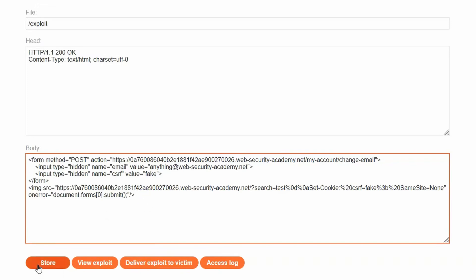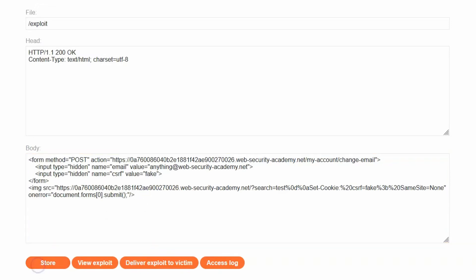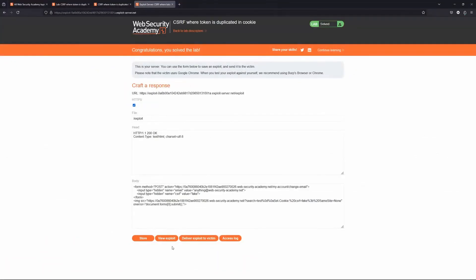Let's choose Store, then Deliver Exploit to Victim — and we get the message: congratulations, you solved the lab.